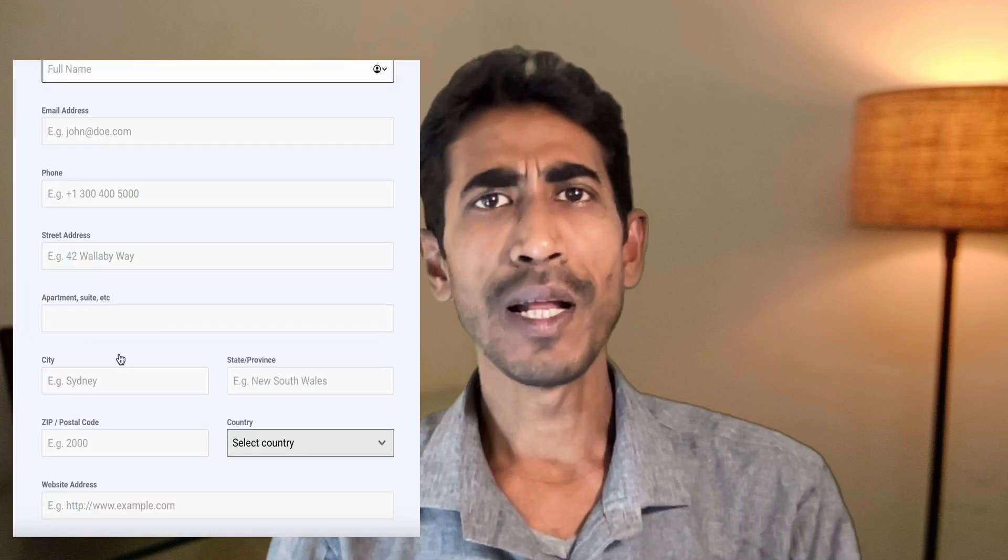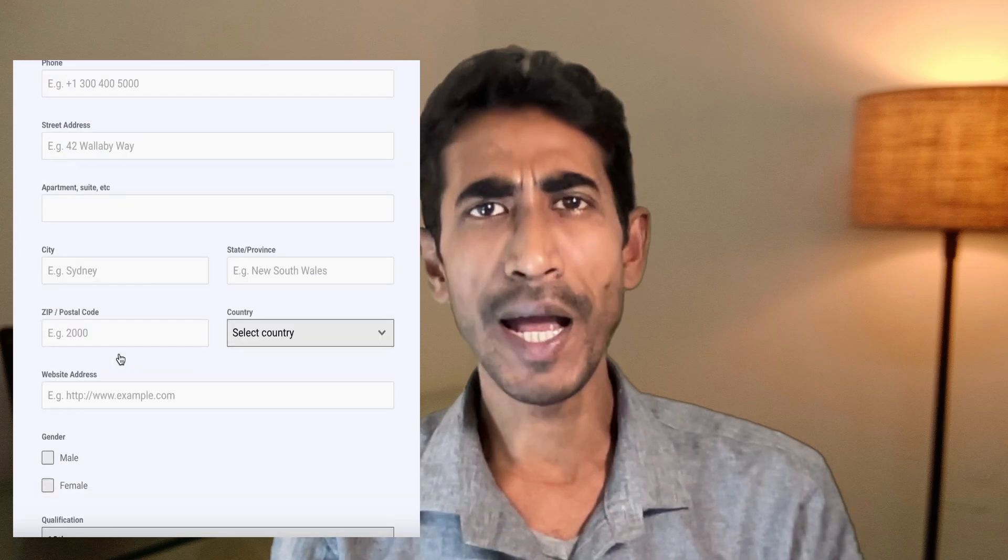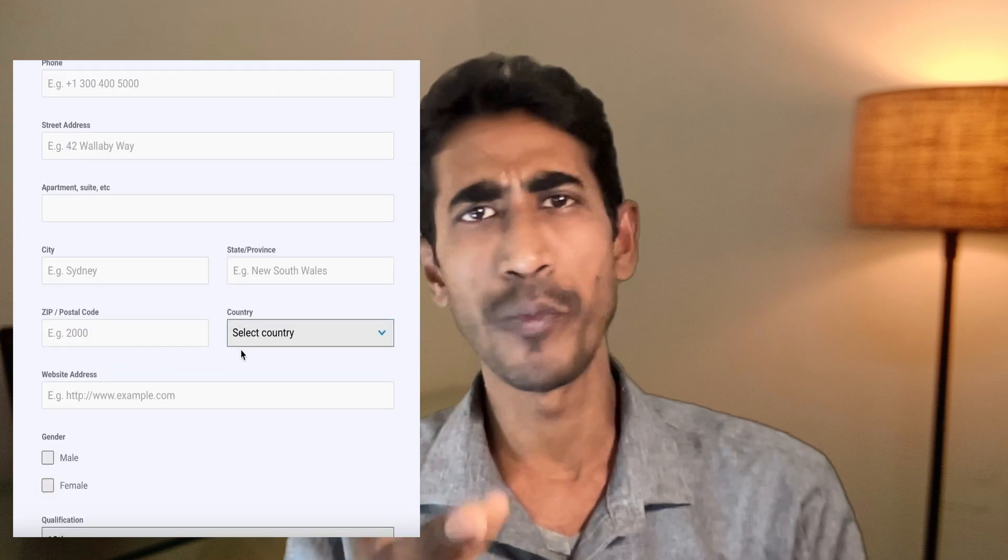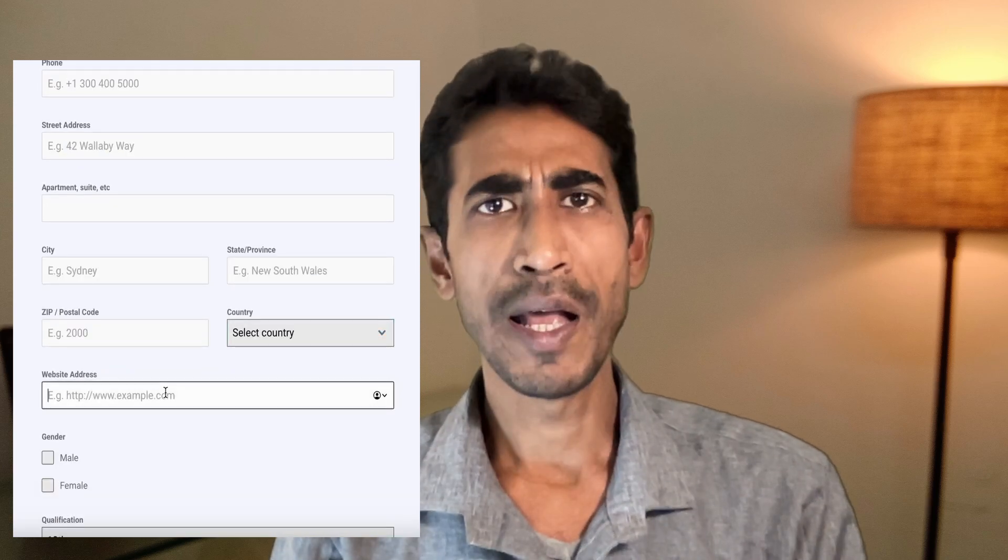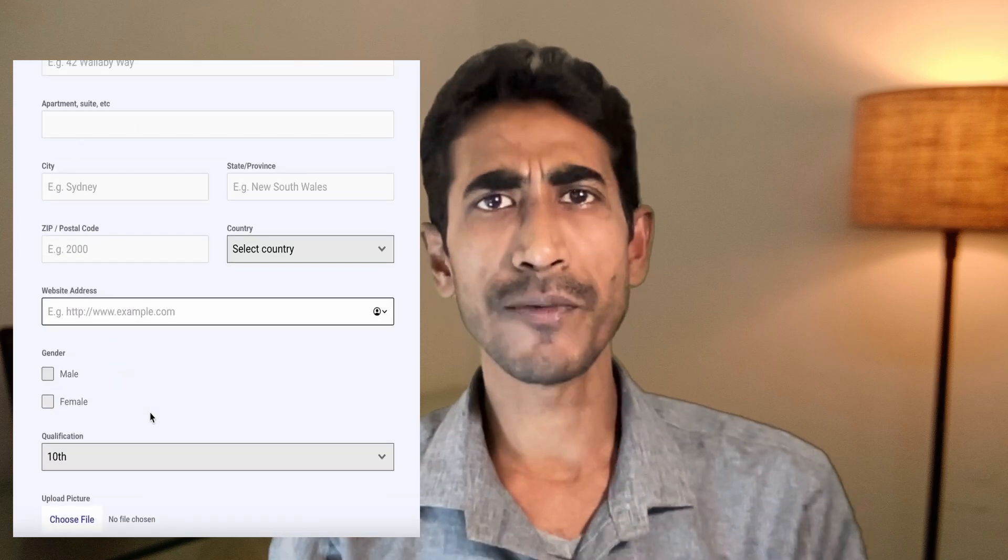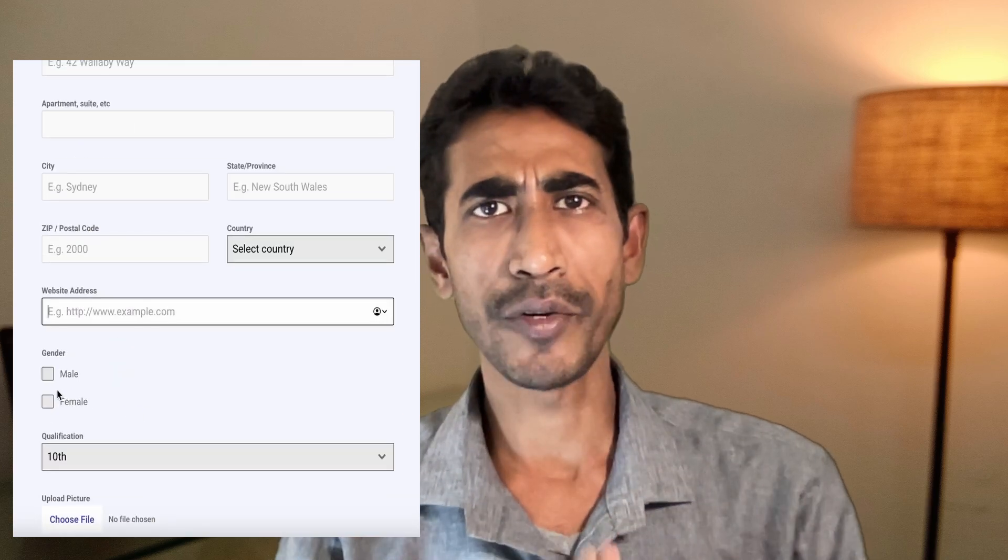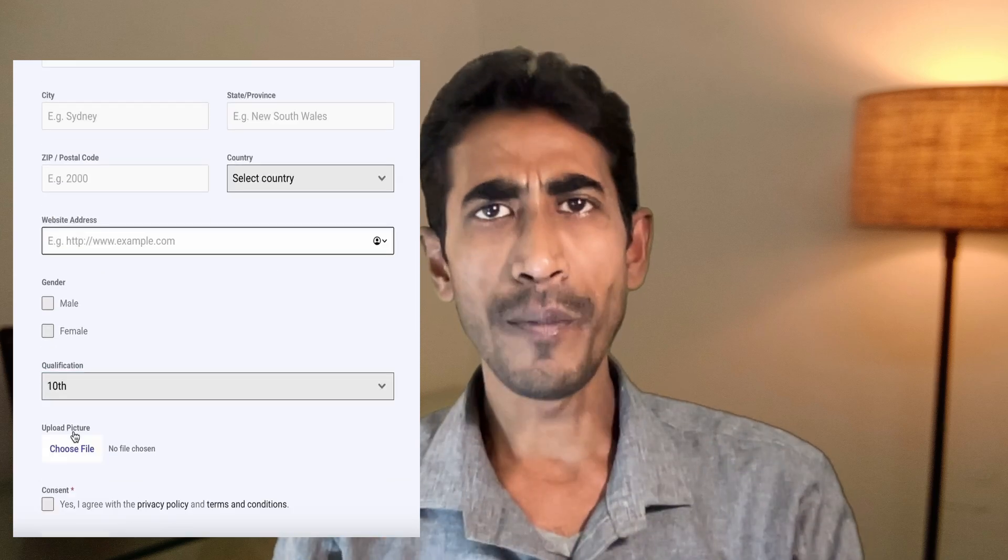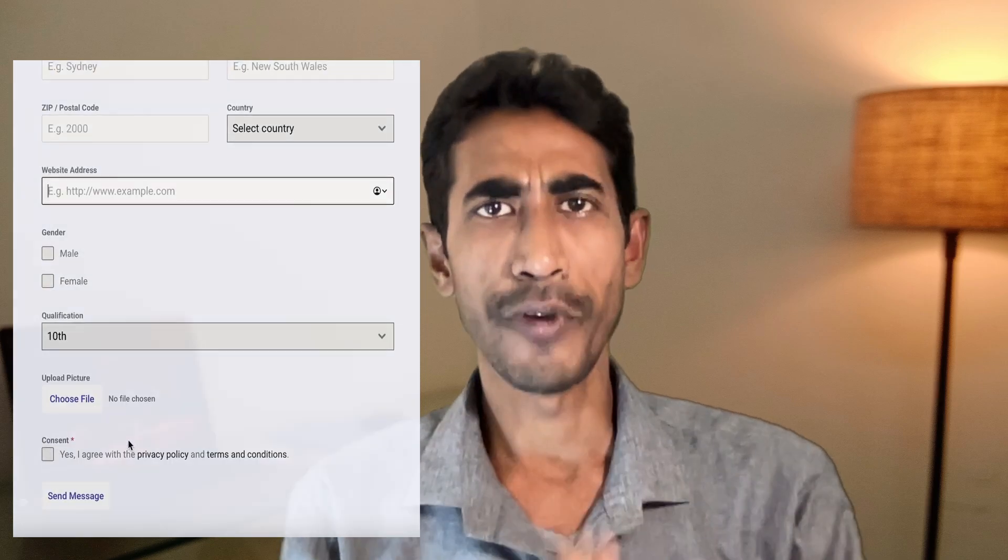Hi everyone, this is Satya from Roykitt. In this video, I'll show you how to create professional forms like contact us forms or admission forms. This will be completely free and will hardly take two minutes of your time. After watching this full video, you can create a form as per your wish. So without wasting time, let's start.